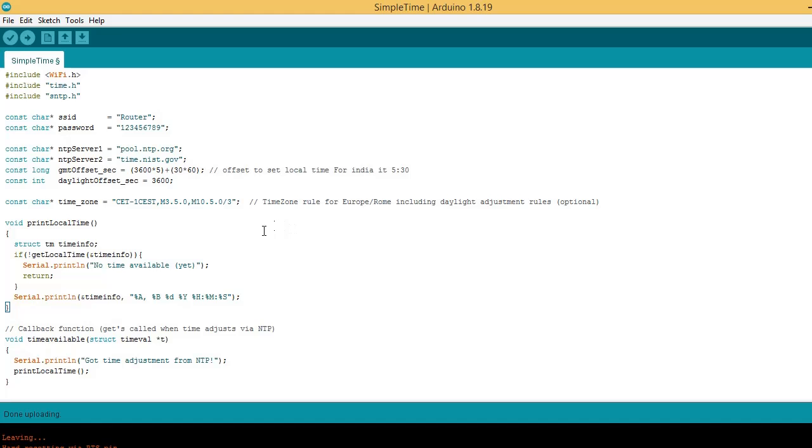Hello friends, welcome back. In today's video, we are going to see how to get time and date using NTP server for ESP32.